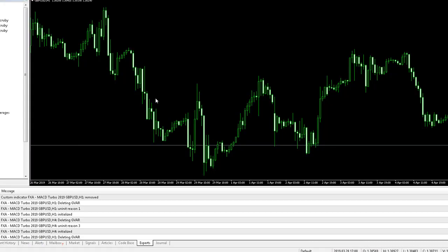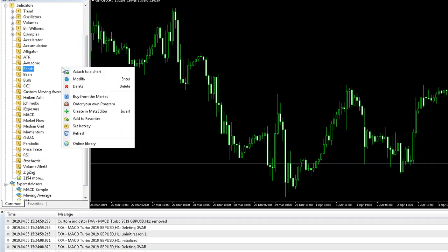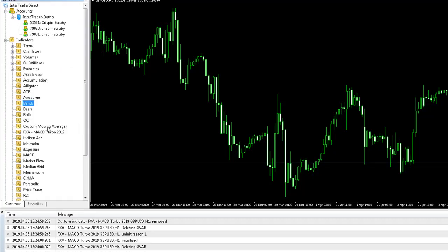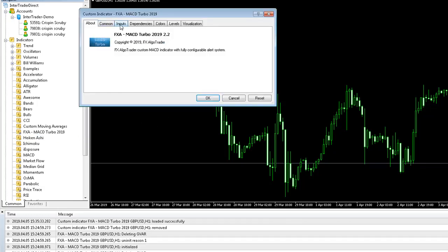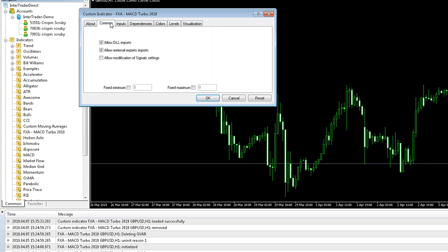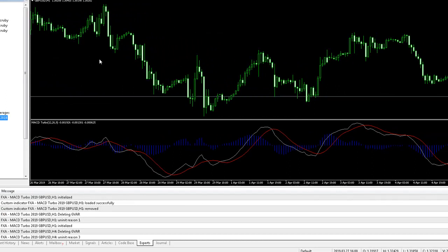Press Ctrl+N to load the MT4 Navigator, right click in there and click Refresh. You'll now see the indicator called FXA MACD Turbo 2019 displayed. Simply drag it and drop it onto your chart. Go to the Common tab and make sure Allow DLL Imports is checked. Click OK, and that's the installation complete.